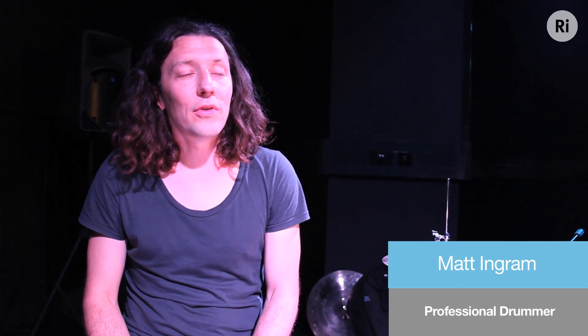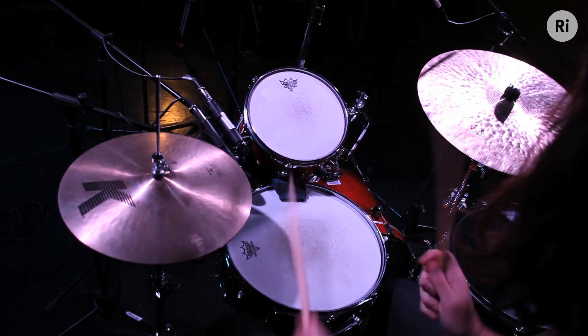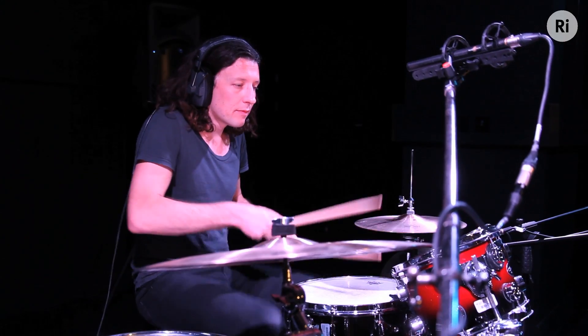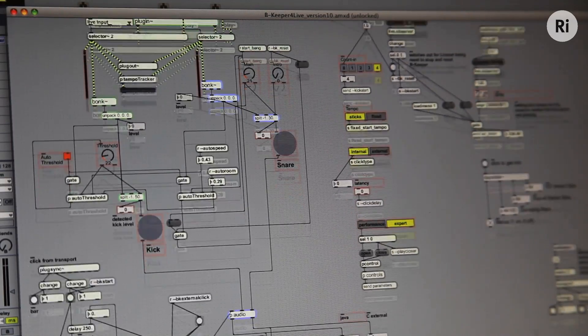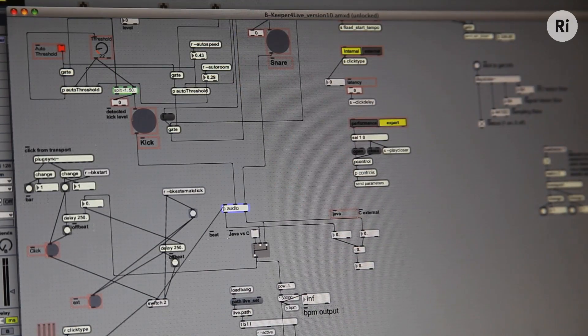I think what's interesting about this is it could eliminate the drummer having to be a slave to a click track in his ear. The drummer can kind of keep a steady-ish tempo, and this system will be able to follow what the drummer is doing.